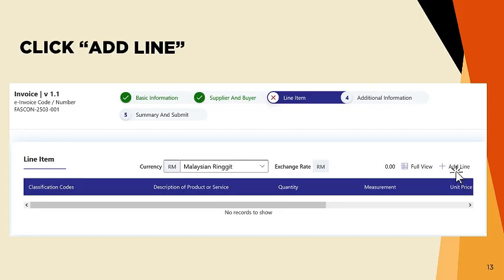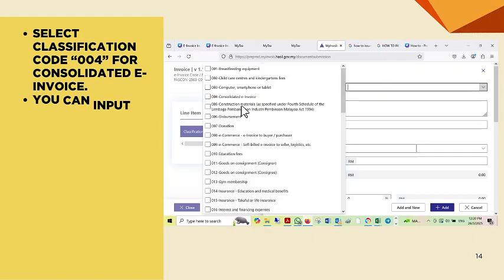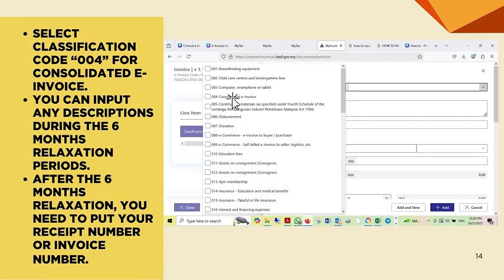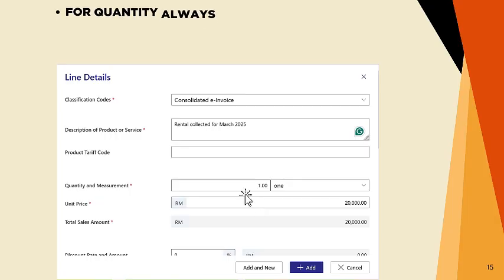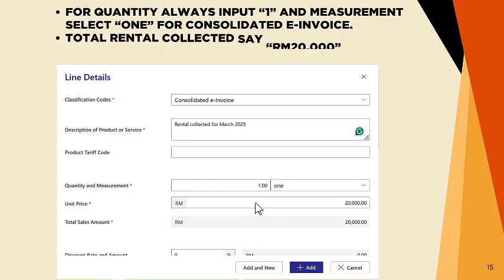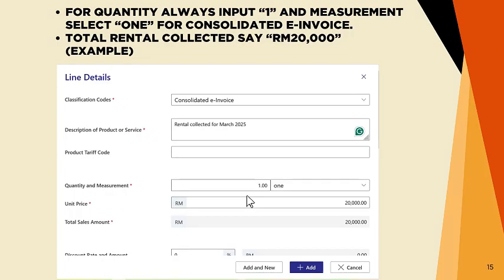Click Add Line. Select Classification Code 004 for Consolidated E-Invoice. You can input any description during the 6 months relaxation period. After the 6 months relaxation, you need to put your receipt number or invoice number. For Quantity, always input 1, and for Measurement select 1 for Consolidated E-Invoice. For example, Total Rental Collected: RM20,000 Malaysian Ringgit.